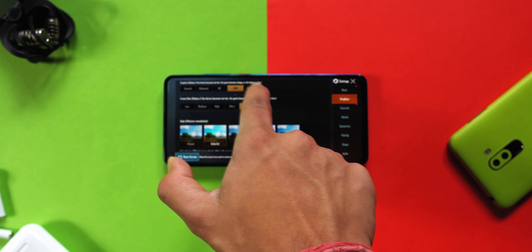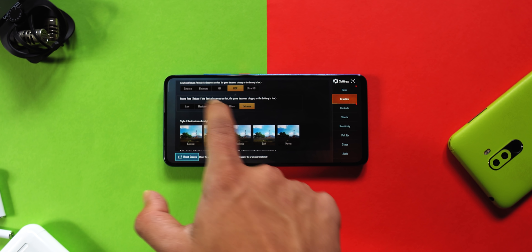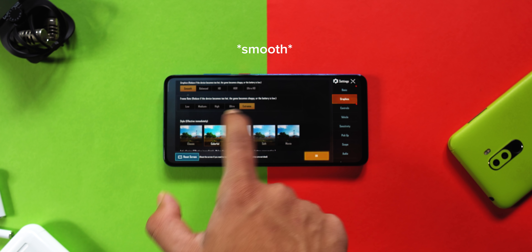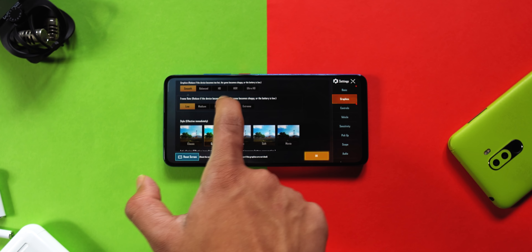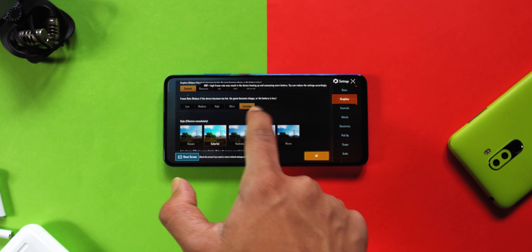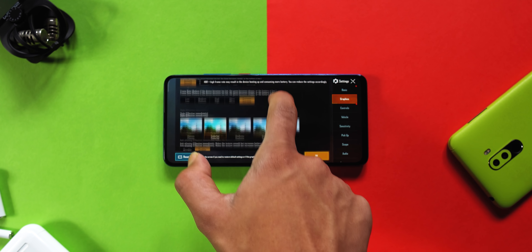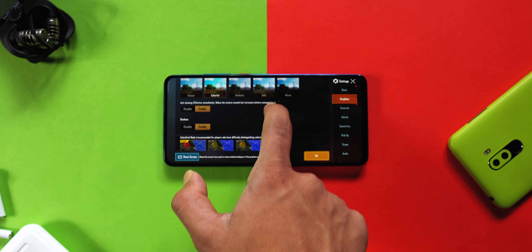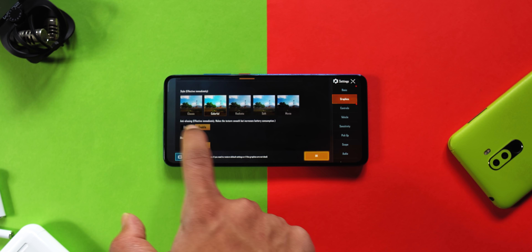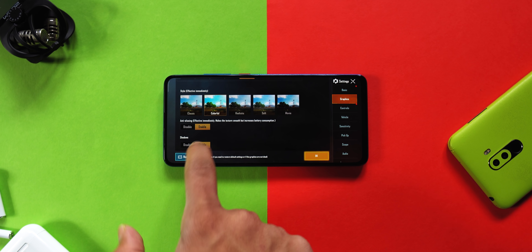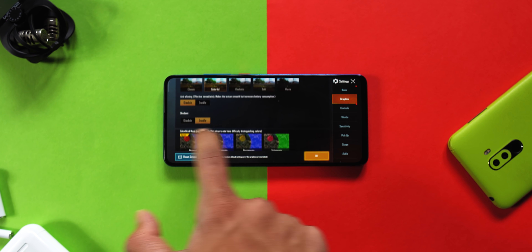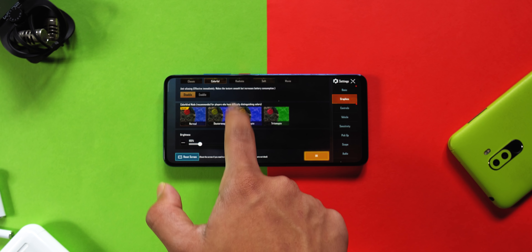First, we will fix PUBG Mobile's in-game problems and after that we will change the device settings. You have to open PUBG Mobile and go to the graphics section in settings. Change the default graphics setting — high, low, or whatever it is — to low. Then for frame rate, select extreme or ultra depending on your phone's capacity.